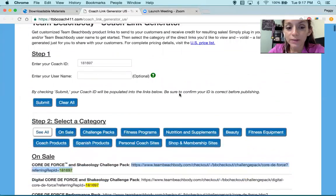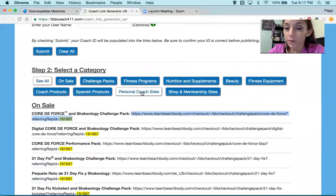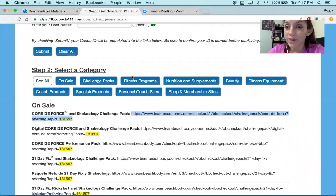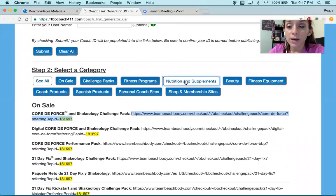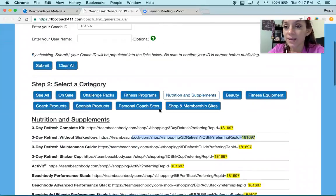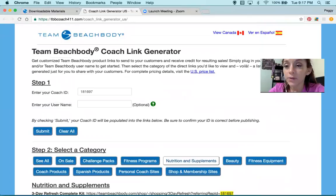So this is the greatest thing ever. You have products in Spanish, personal coach's shop and membership sites, beauty, fitness, nutrition — everything. If somebody wants just a 3-Day Refresh, you go here. It's 3-Day Refresh with Shakeology. Copy, paste. Awesome. You can also get it in Spanish or in French.